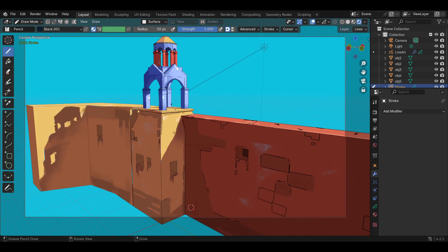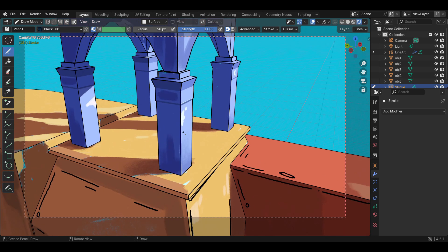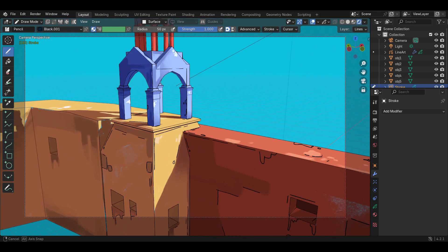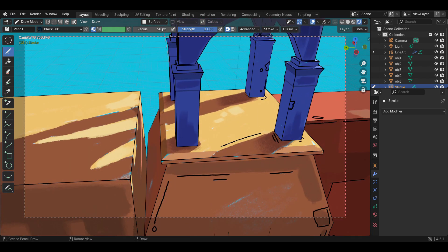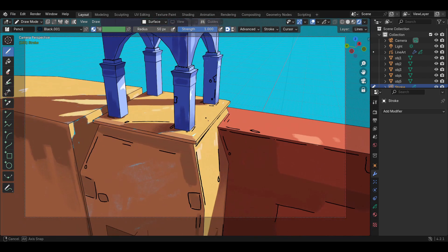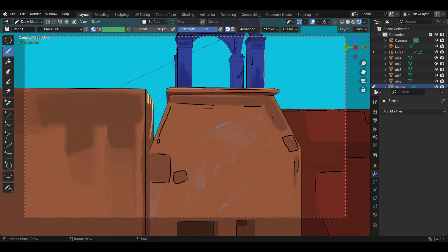After I'm done with these Grease Pencil lines, I'll see you later in this video where we'll draw some 2D elements like Grease Pencil stars and clouds, and we'll also animate them.